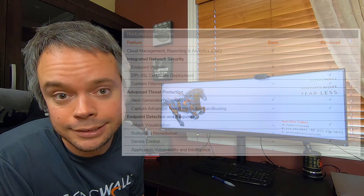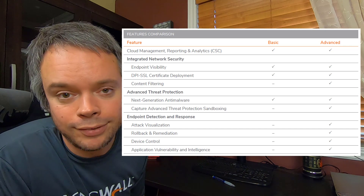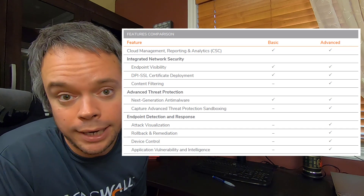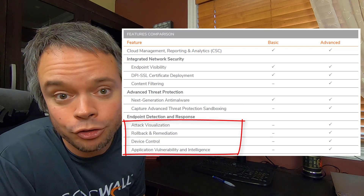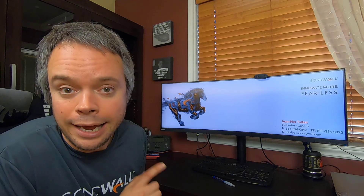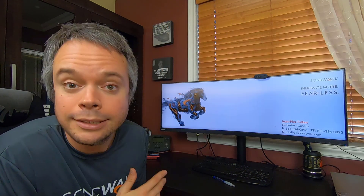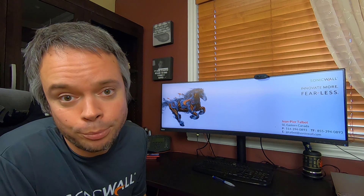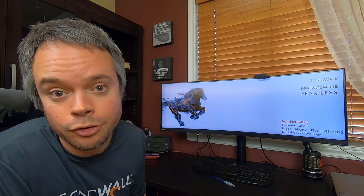Capture Client is sold with two different licenses — Basic and Advanced. I would personally suggest going with Advanced because it gives you Capture ATP, the engine I never managed to defeat, as well as all the cool features I just talked about. Capture Client is also compatible with multiple operating systems. Capture Client is offered as a free trial for 30 days on 10 machines, so give it a try and let me know. See you in the next one — thanks for watching.